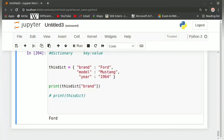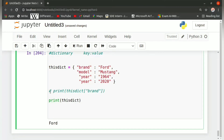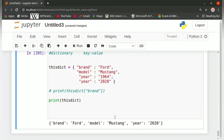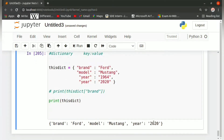Duplicates are not allowed. Suppose we write another key 'year' in the same dictionary with a colon and the value 2020. When we run this, we get 2020 as the year and not 1964. This is because it will allow only one key at a time and does not allow duplicates. The first year 1964 was overwritten by the year 2020, so the compiler will consider the most recent one.